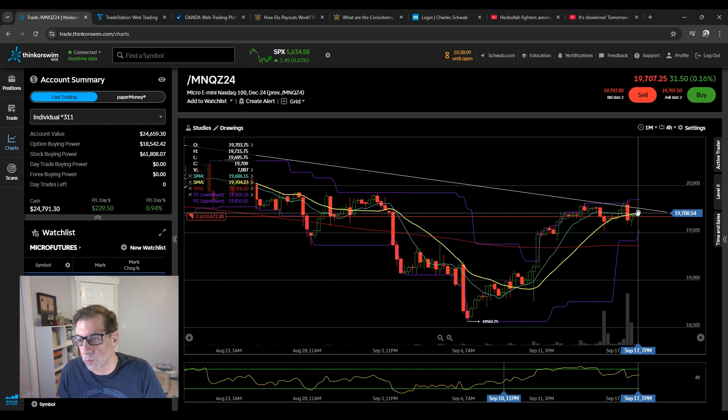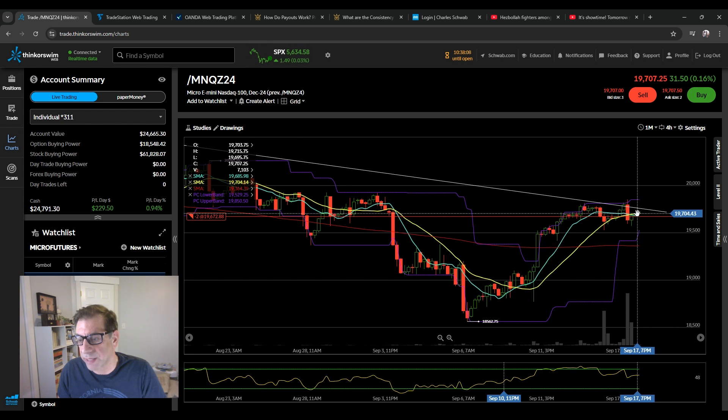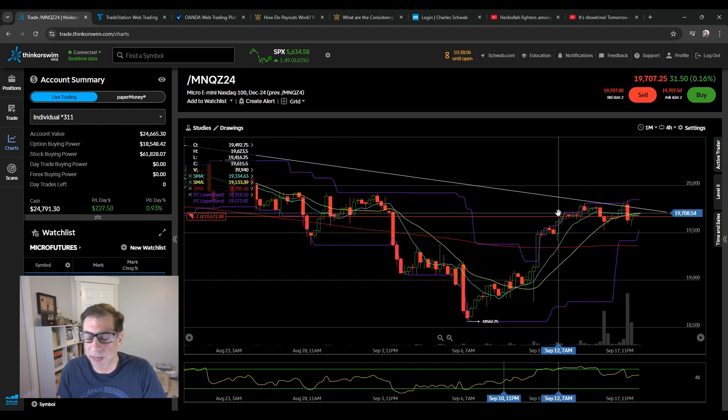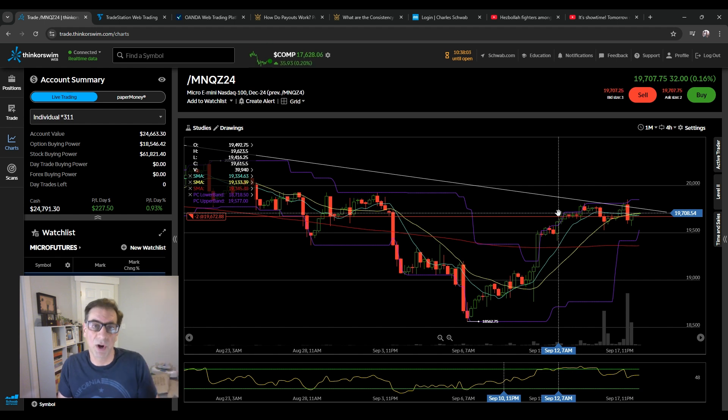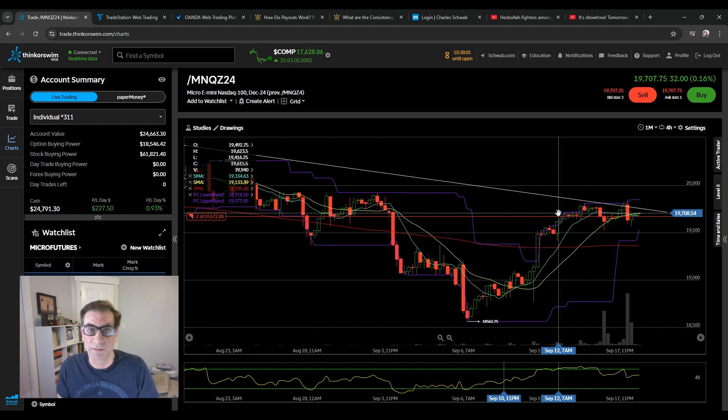But you can see there's a lot of technicals happening here. You got the 200 here. You got the 20 right there. So a lot of things happening. So expect volatility. Of course, the big news tomorrow is the Fed.